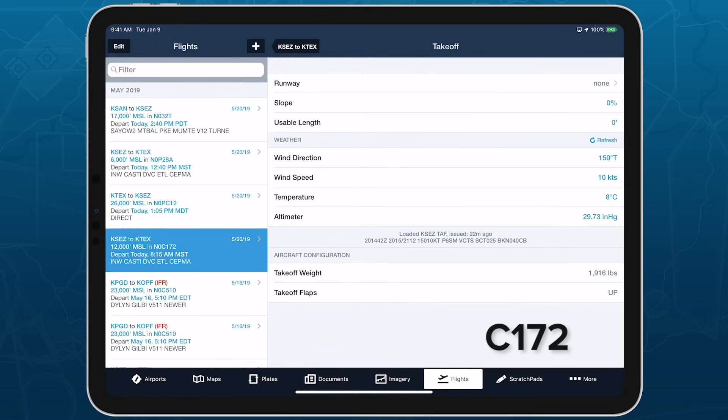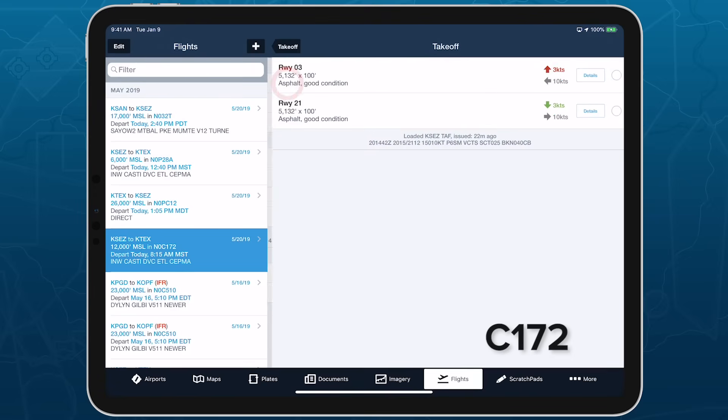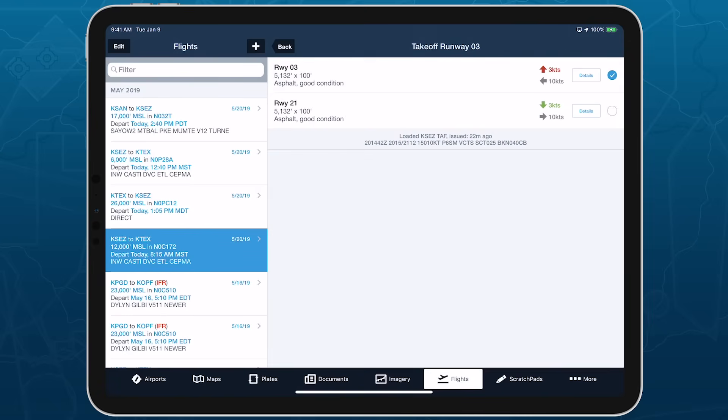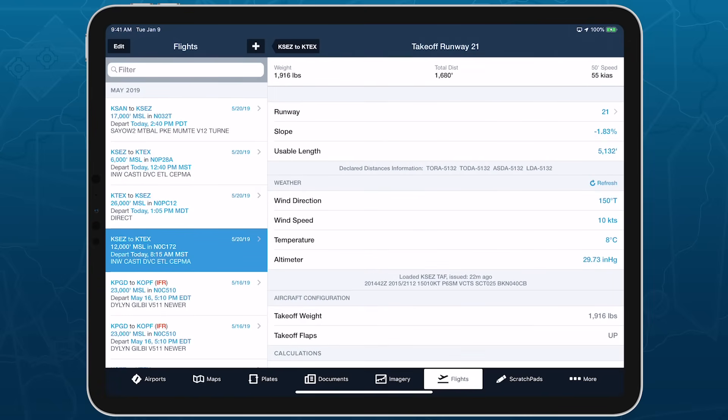For example, many older aircraft manuals don't model performance when taking off or landing with a tailwind, so ForeFlight won't calculate performance when you select a runway that has a tailwind.